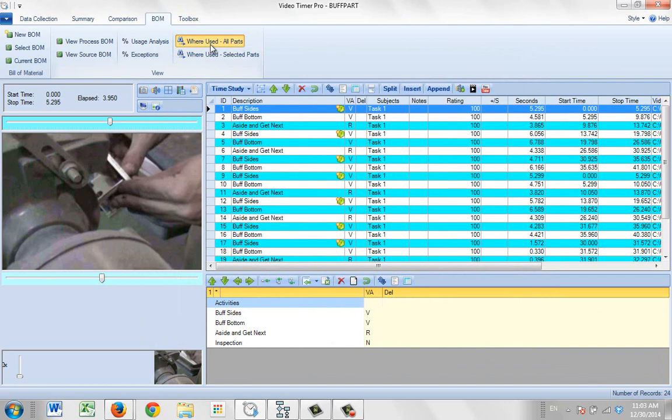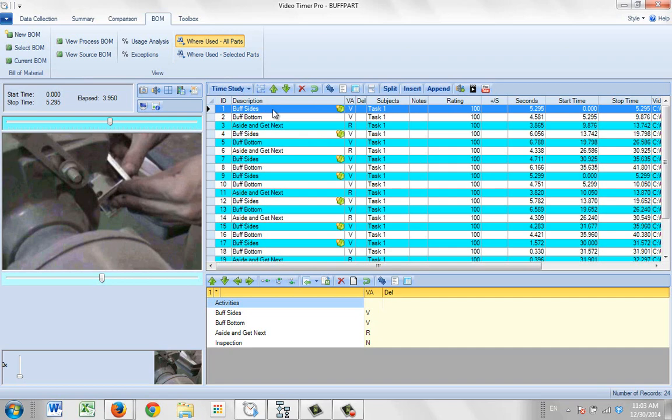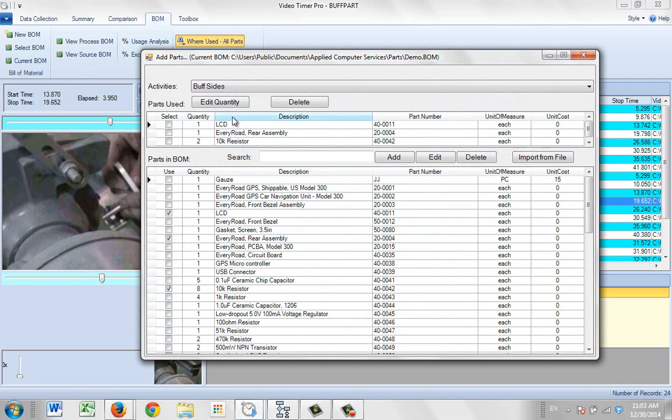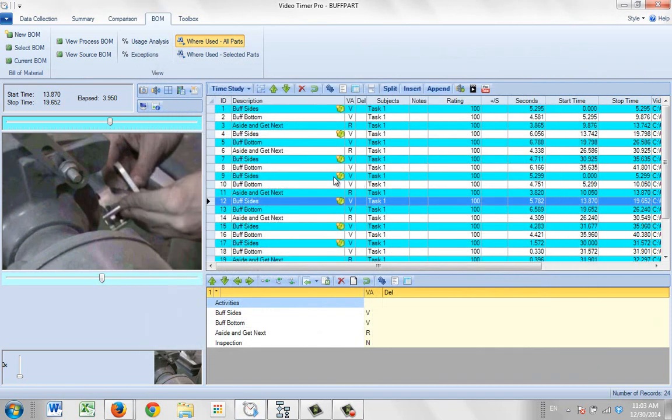Now since I've got my where used all parts already highlighted here, you can toggle this on and off. You can see it's off. They don't show. But if you toggle it on here you'll see that it's now we get materials associated with that particular item. Since this is a repetitive operation, the same materials have been associated with every occurrence of the same activity here.